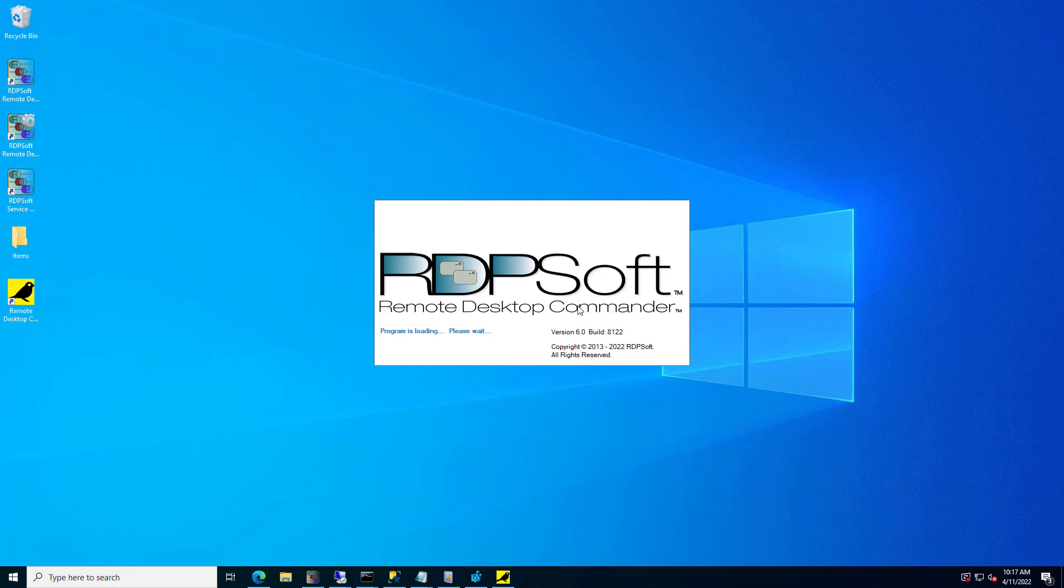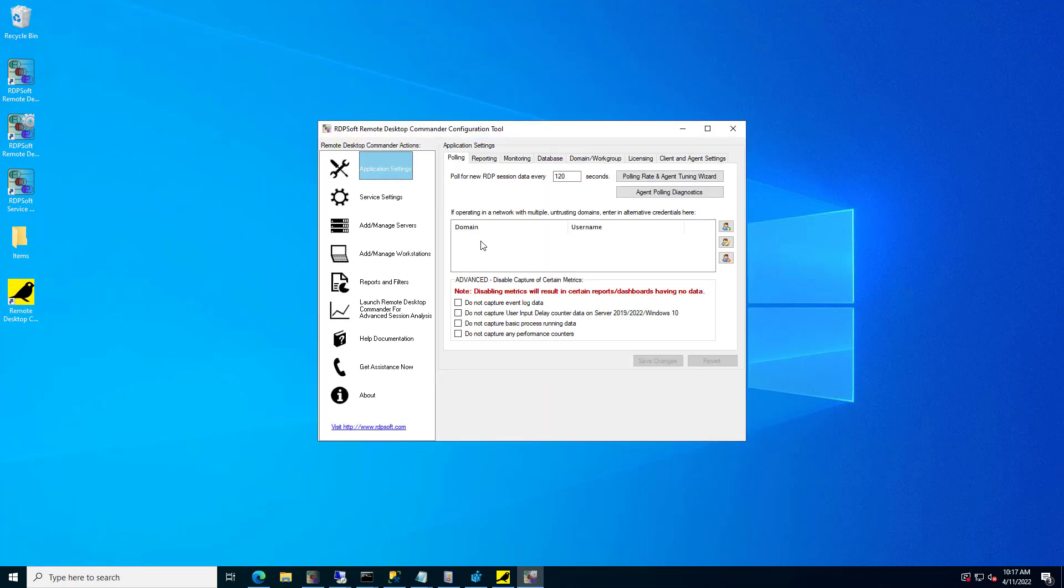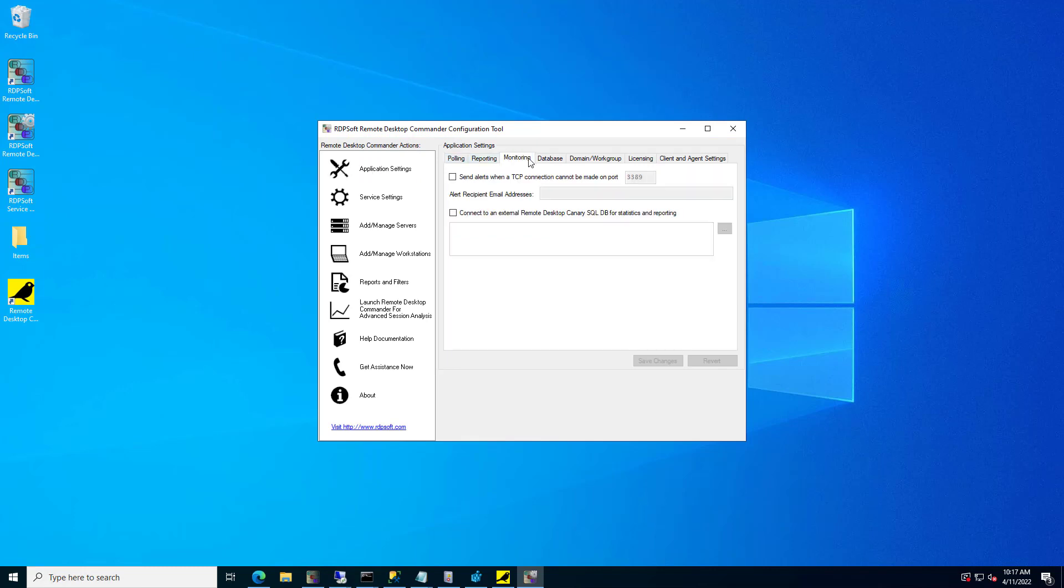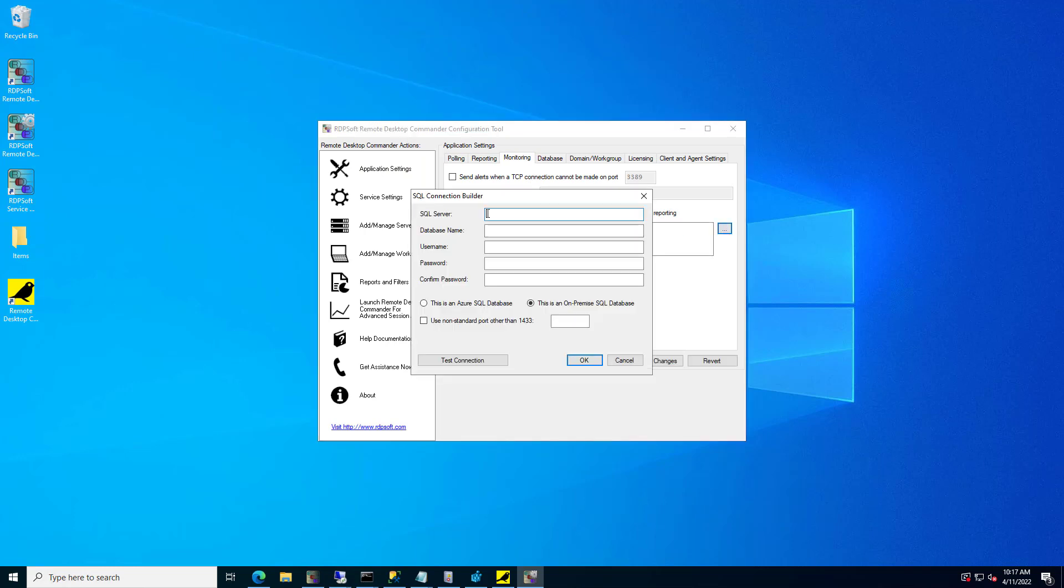Once you have configured Remote Desktop Canary to post login test results to an external SQL database, launch the Remote Desktop Commander configuration tool in order to let Remote Desktop Commander know how to connect to this external SQL database. Go to the Monitoring tab, check Connect to an External Remote Desktop Canary SQL DB for Statistics and Reporting, and then click the Ellipsis button. Build a SQL connection string as shown before.